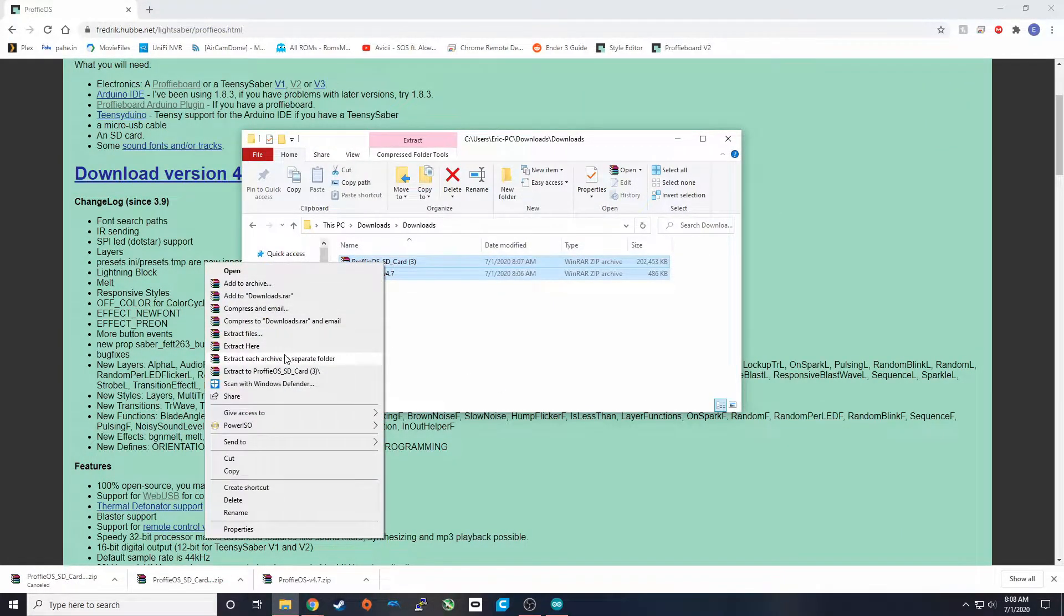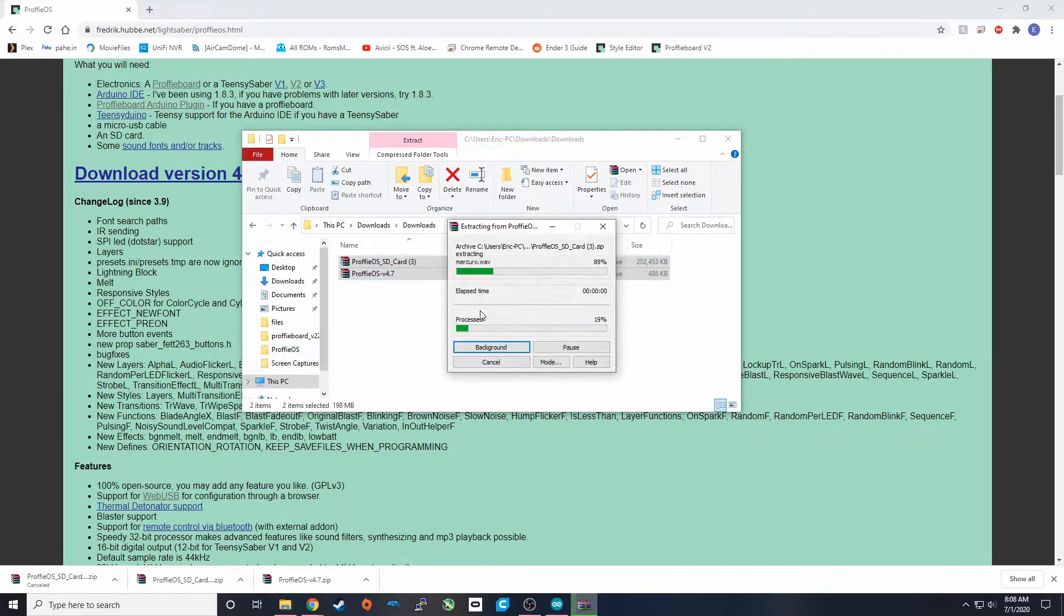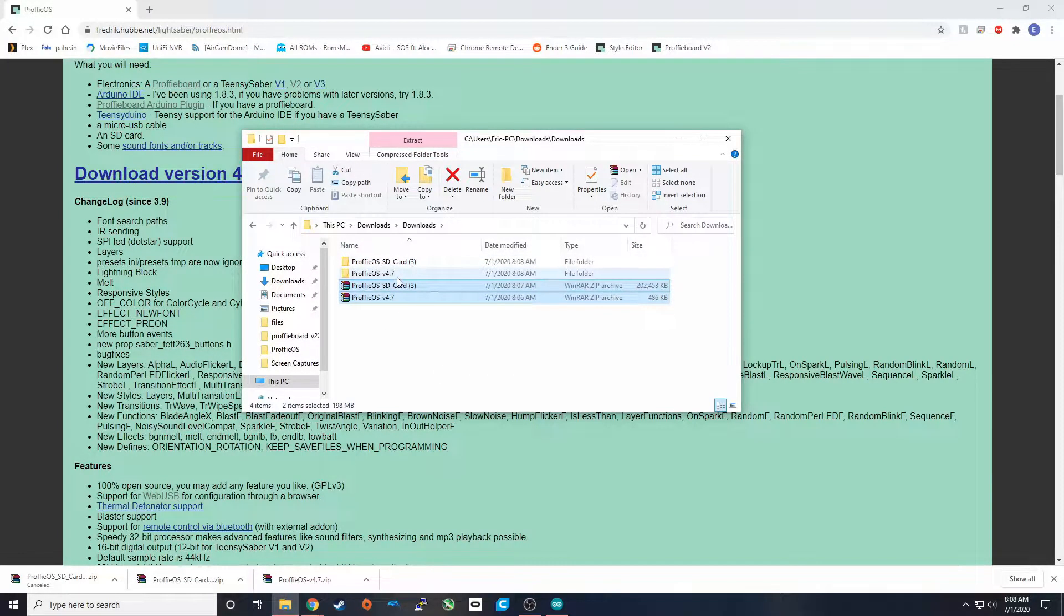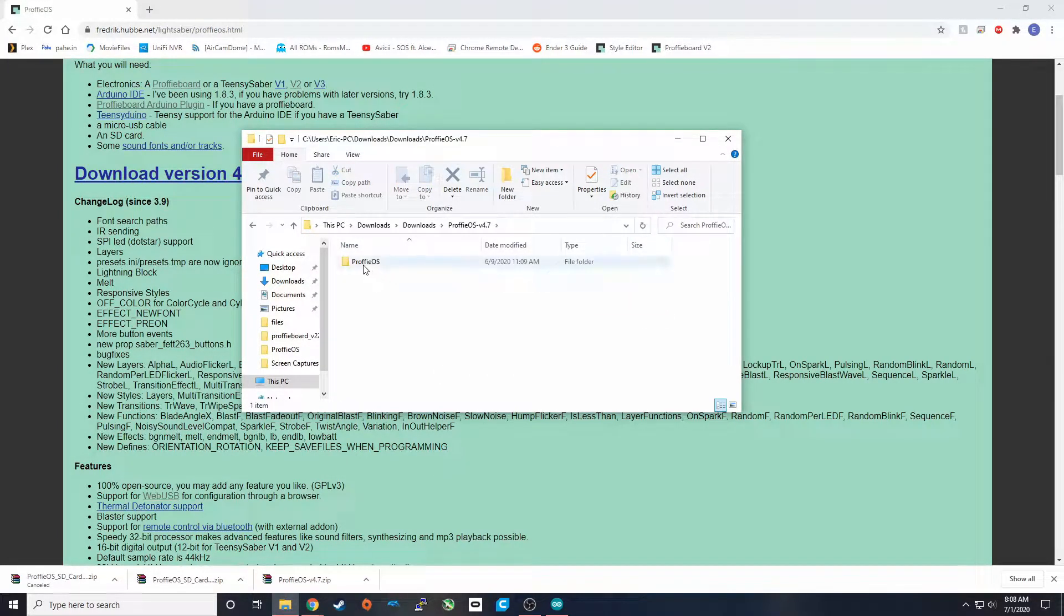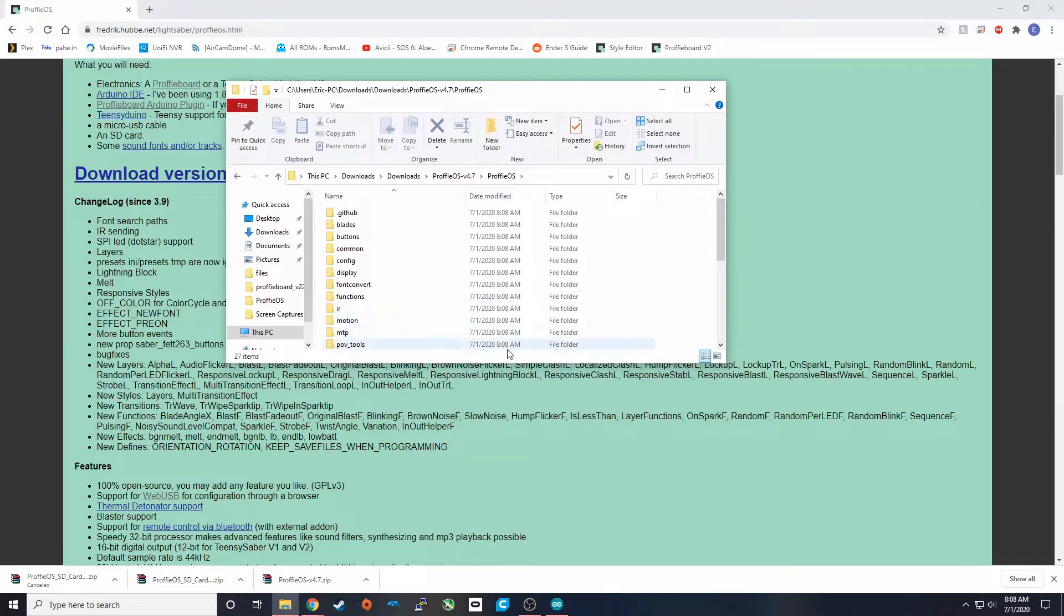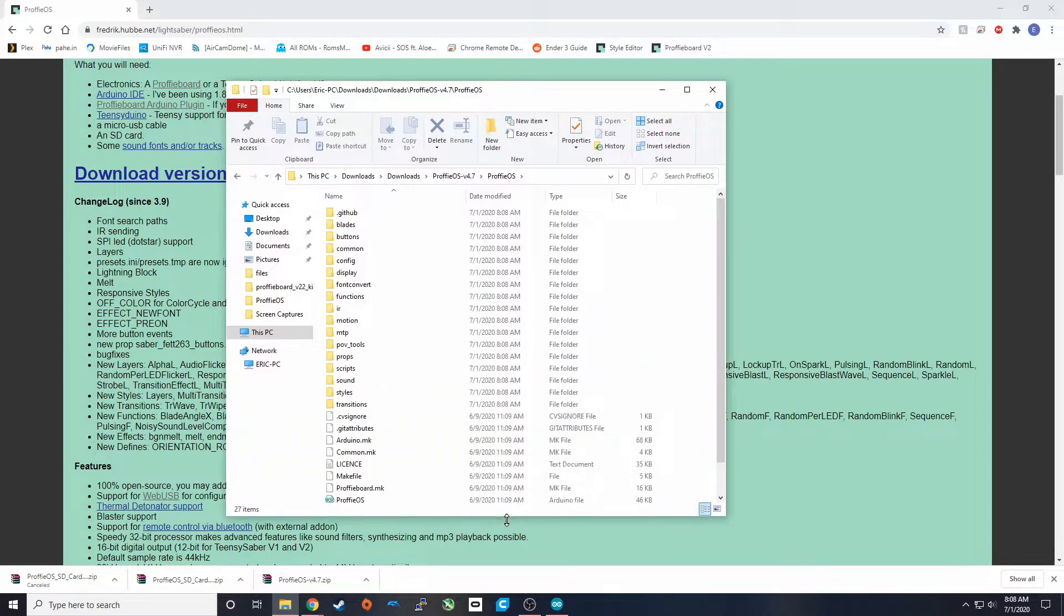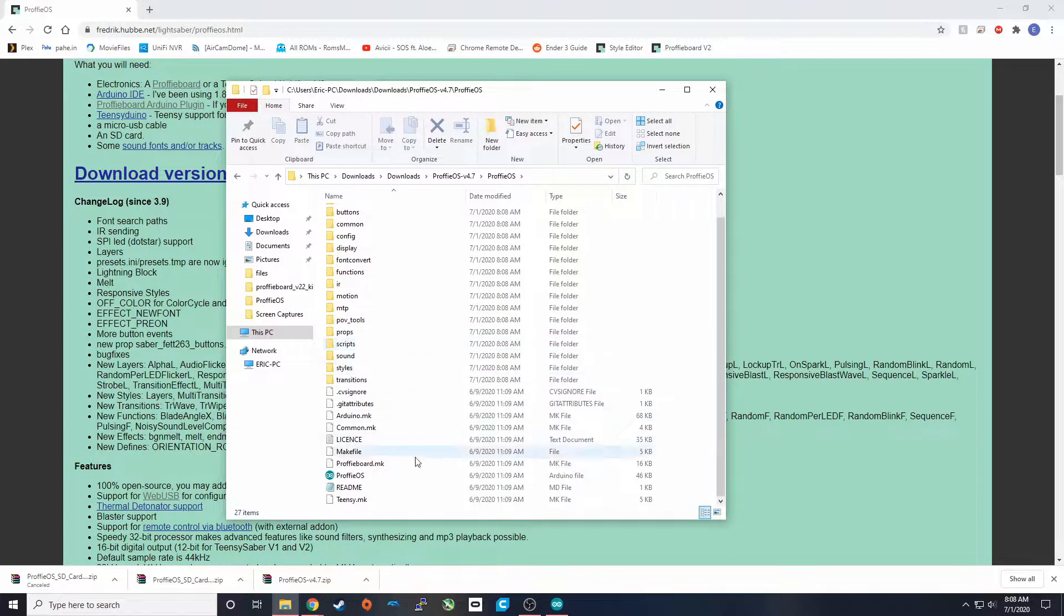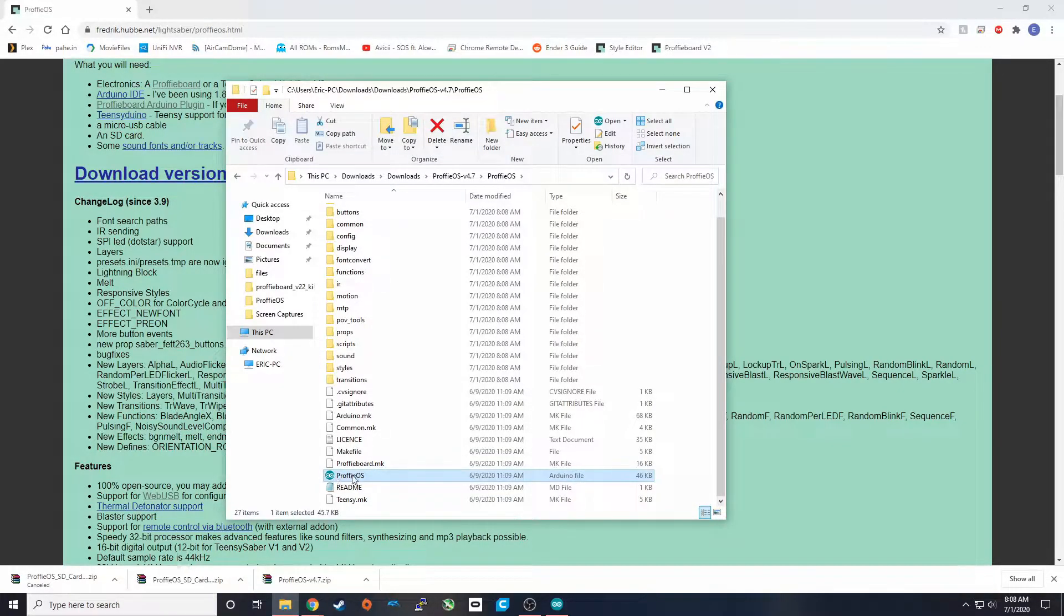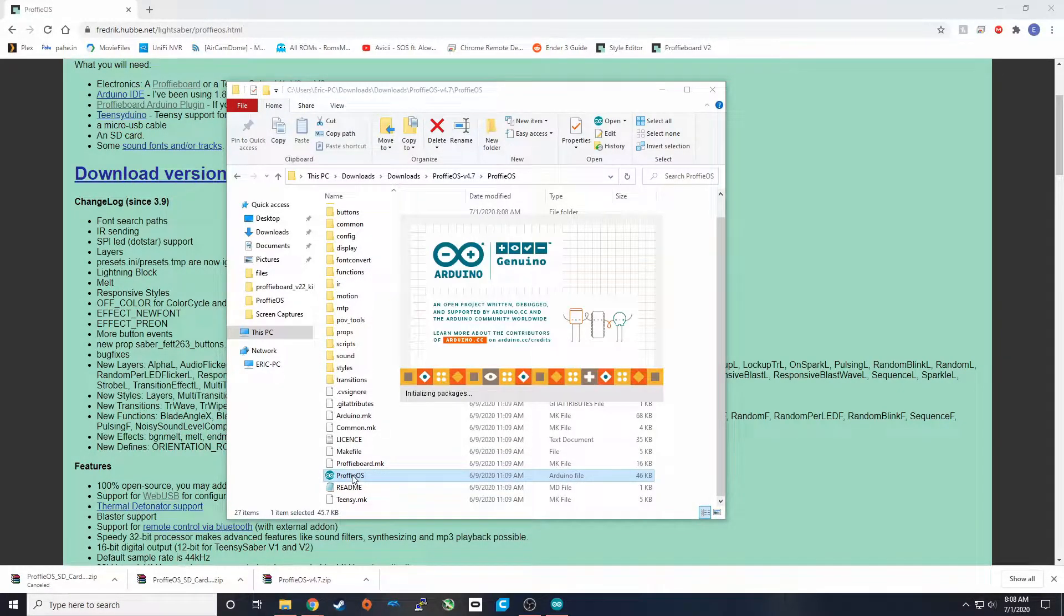So once you have both of those downloaded, what we're going to do is extract them and go ahead and open the ProfiOS version. And once we have that open, if you scroll down, you'll see ProfiOS as a .ino file. That's what we're going to open.